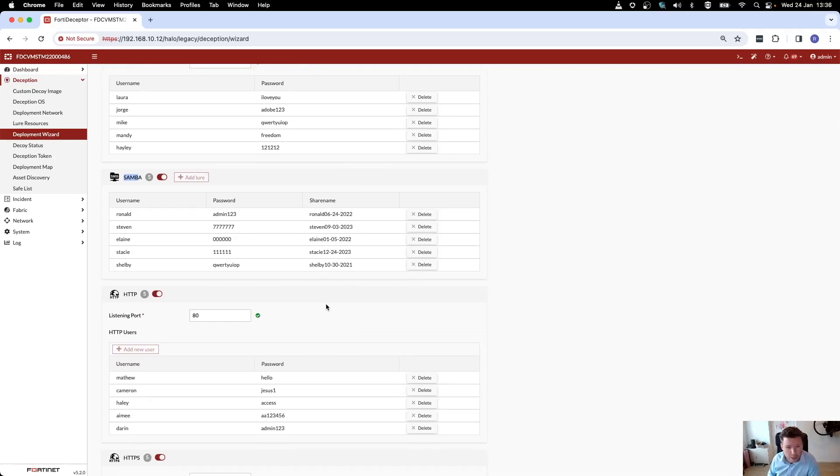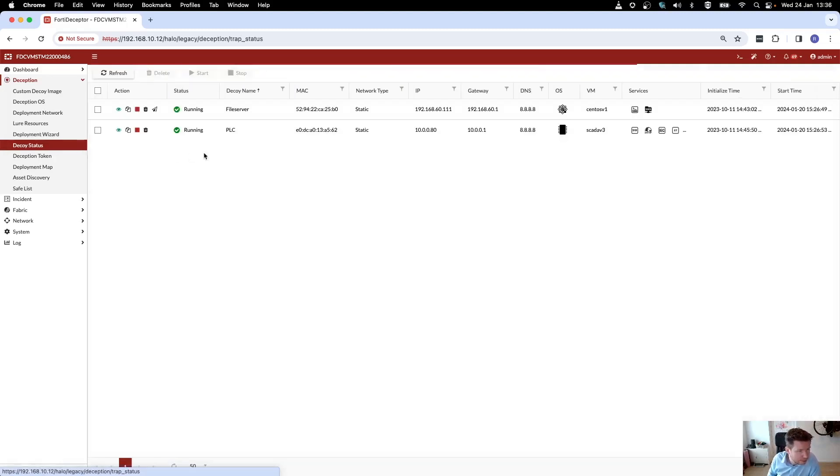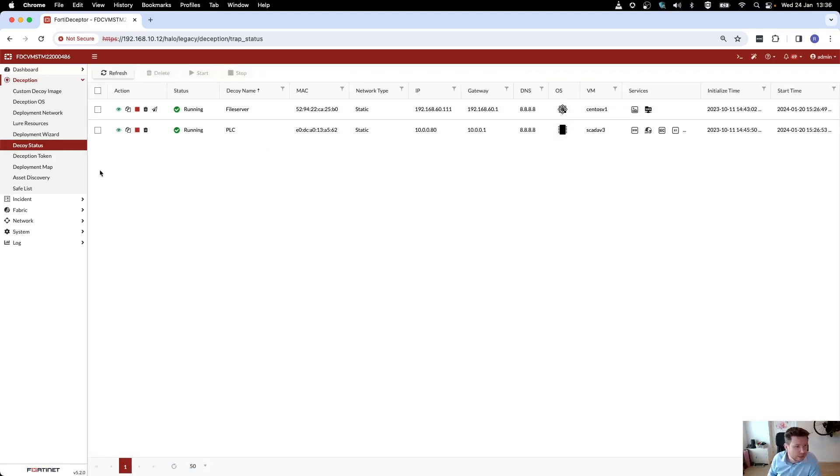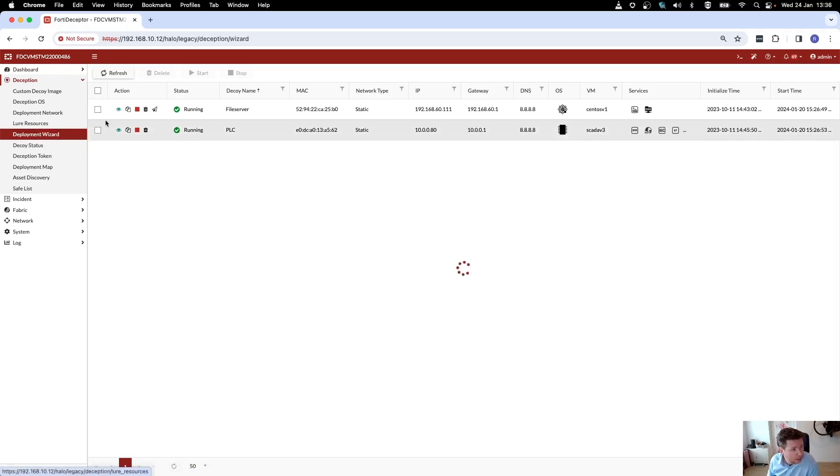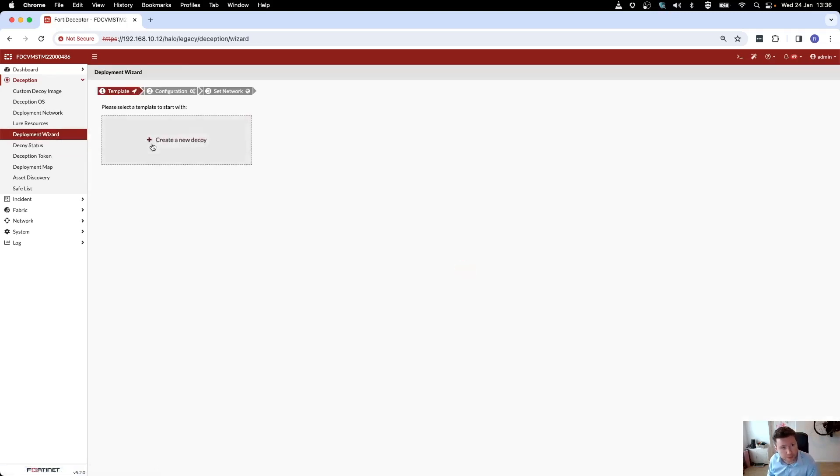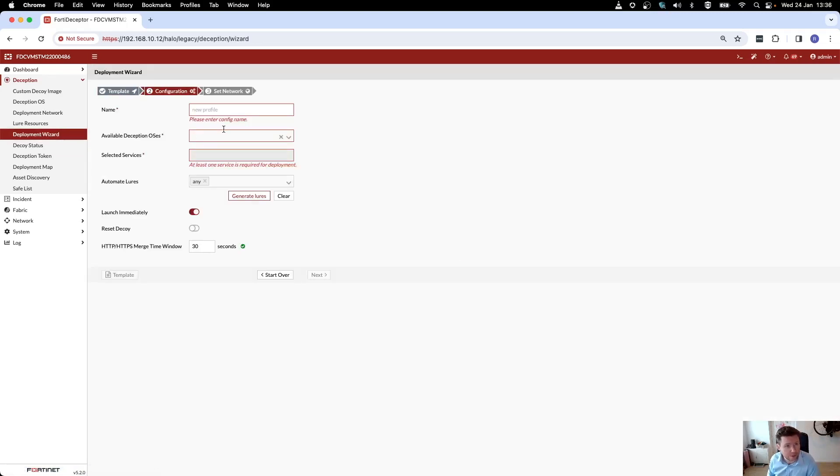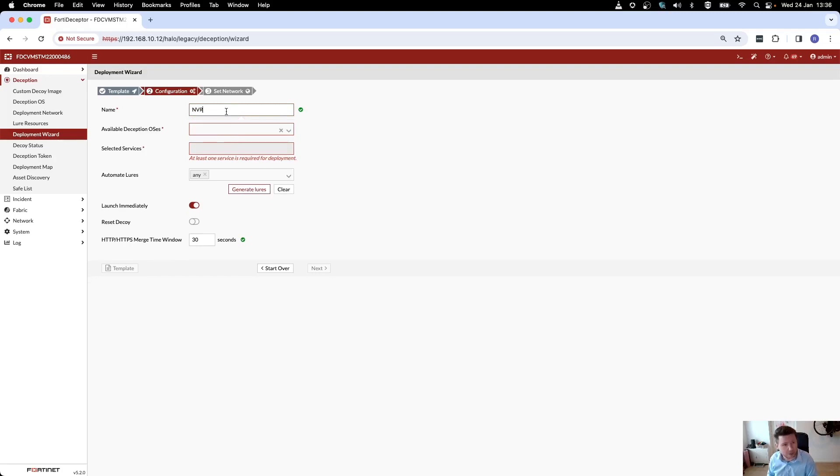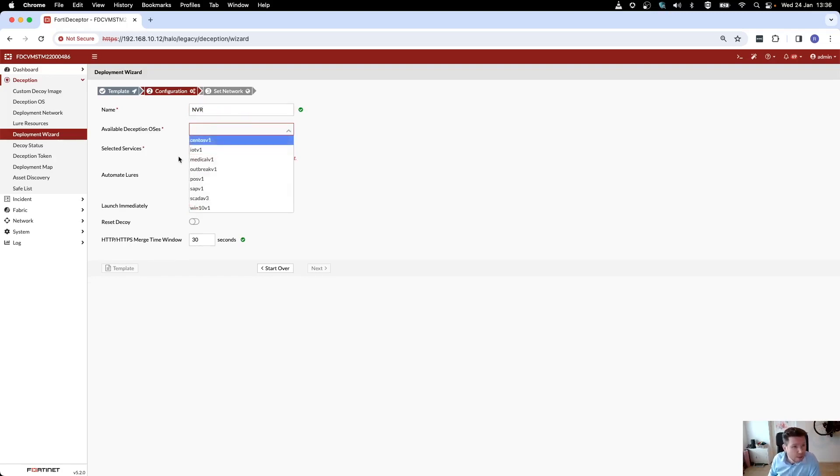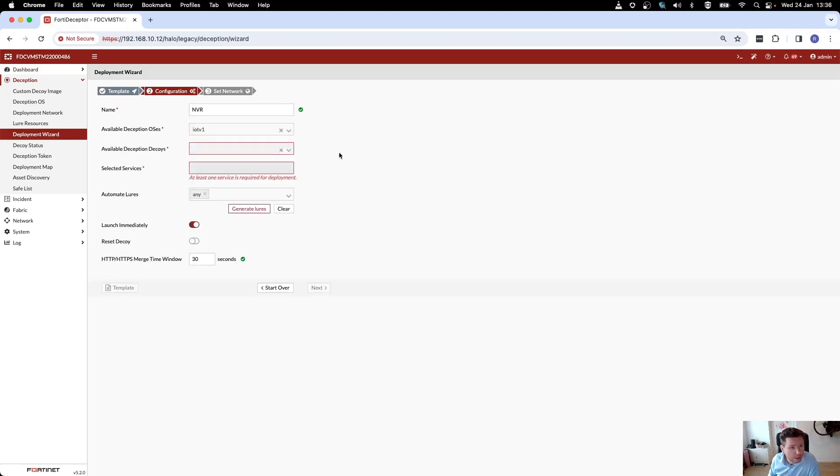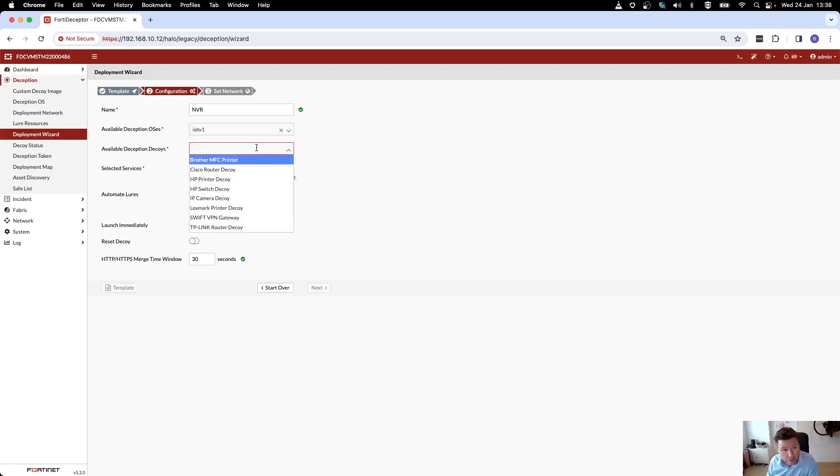Rather, let's just deploy an IOT decoy. I don't think I have an IOT decoy deployed yet. Let's go through the wizard and create a new decoy. My new decoy I want to call NVR. I'm going to select the category IOT, and here you see the options within the IOT category that I can use.